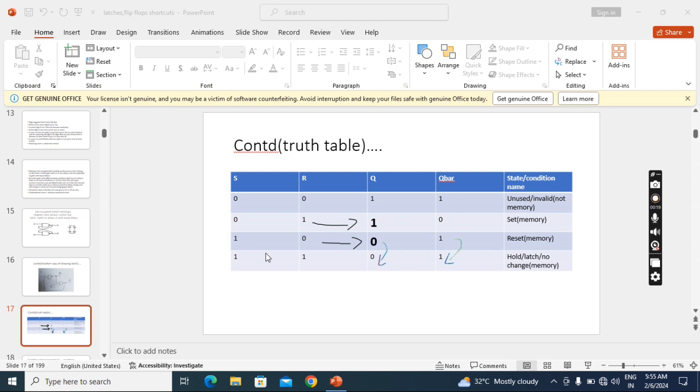The combinations are: 0 0, 0 1, 1 0, and 1 1. You may wonder, do I need to start from 0 0? Can I apply 1 1 at the start, or can I apply some other combination like 0 1 or 1 0?